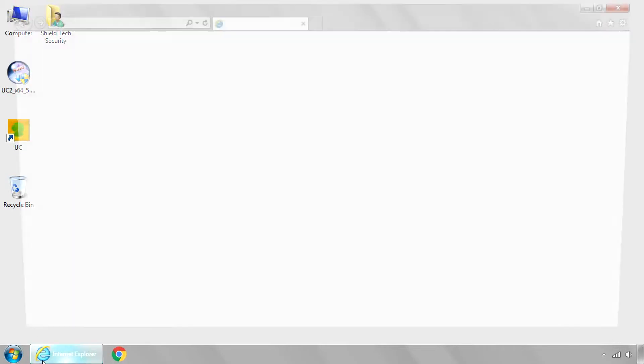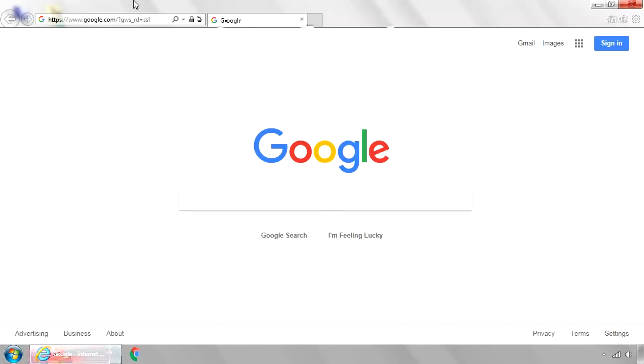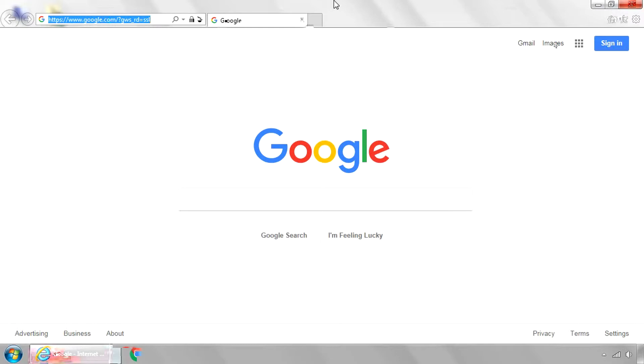Go ahead and open up Internet Explorer. Now this must be Internet Explorer. You cannot use Firefox or Chrome. It has to be Internet Explorer.